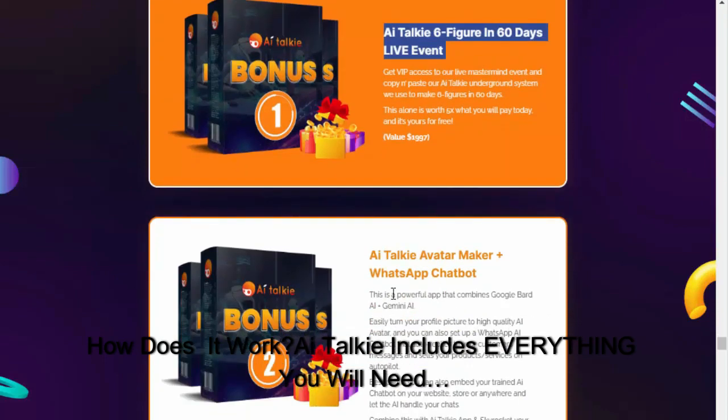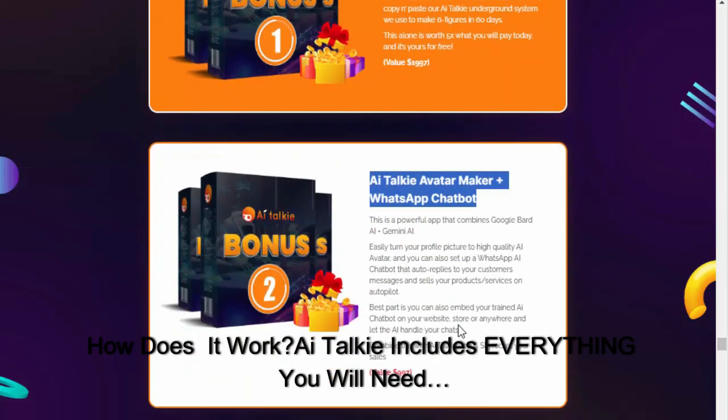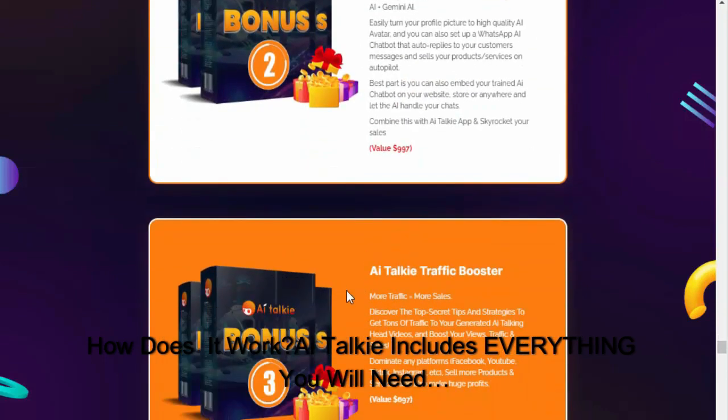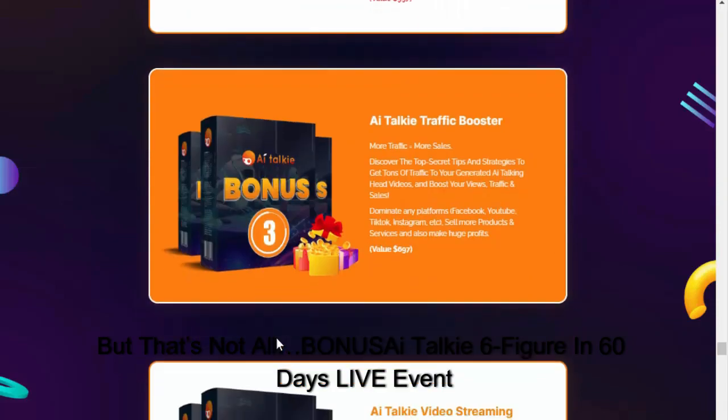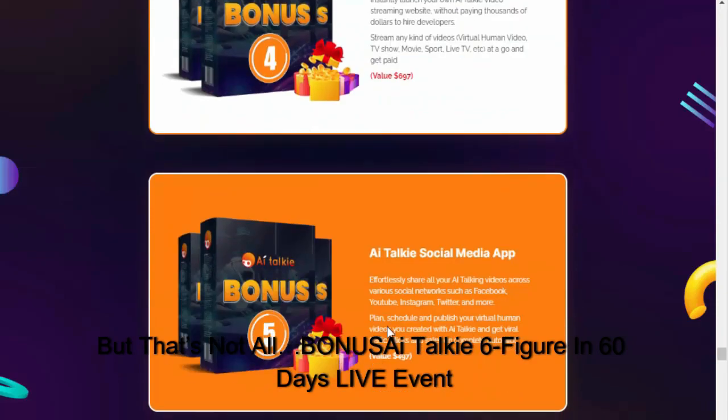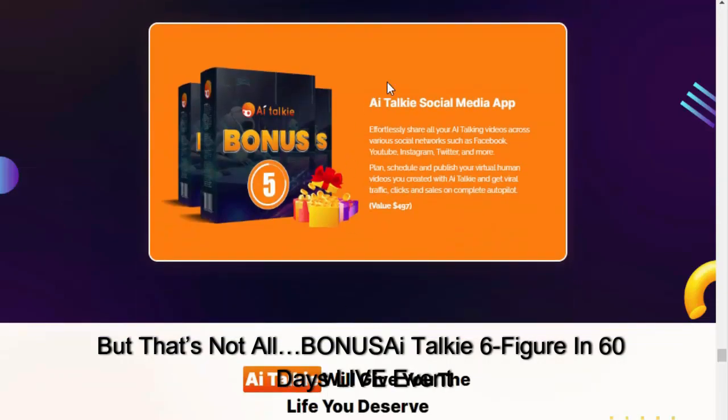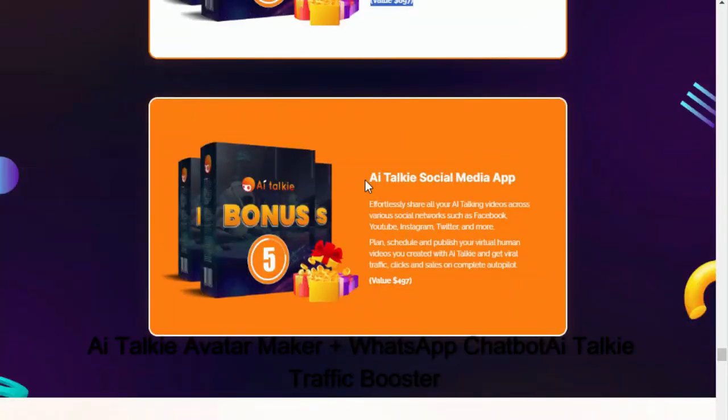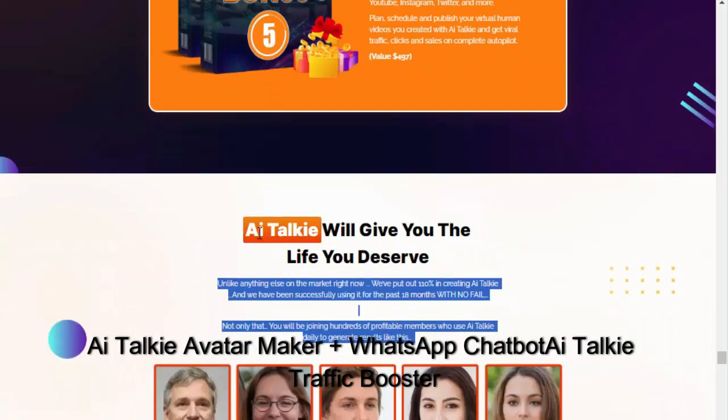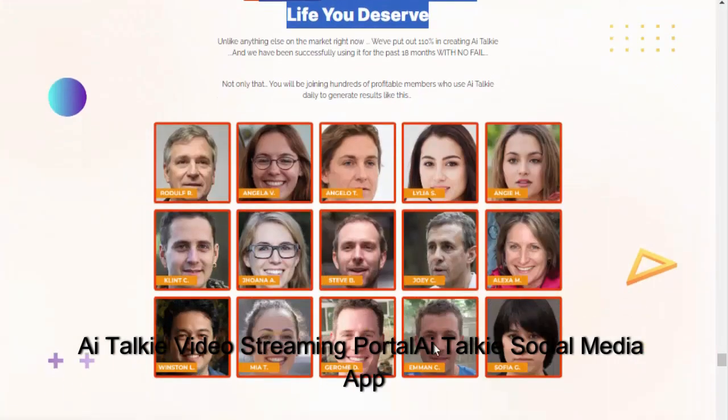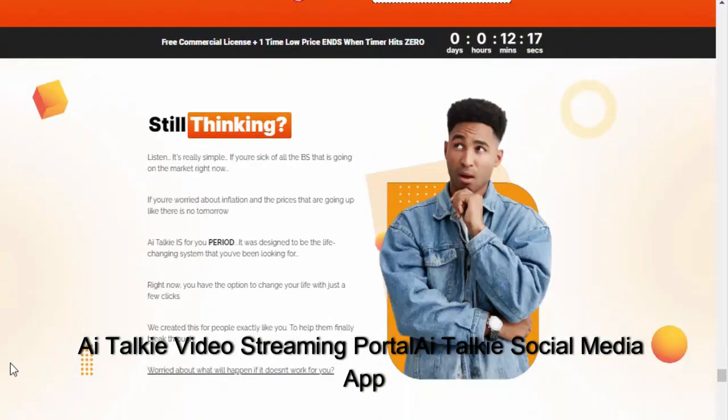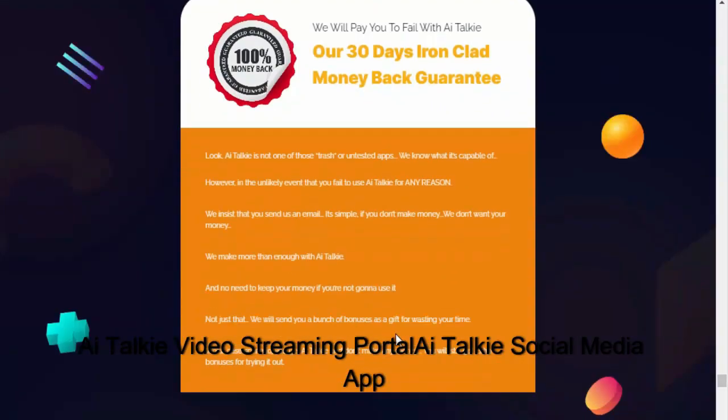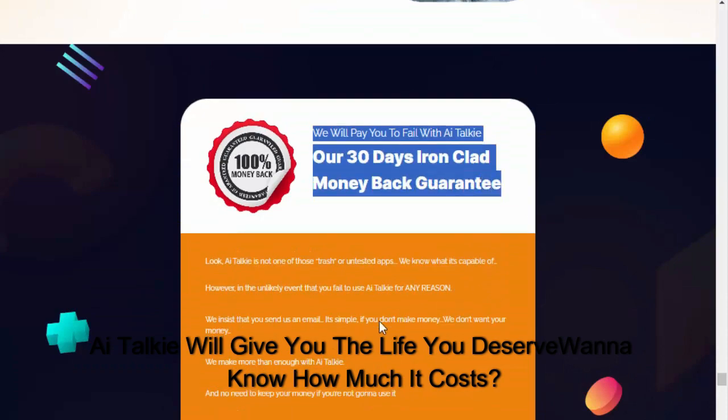How does it work? AI Talkie includes everything you will need, but that's not all. Bonus: AI Talkie six figure and 60 days live event, AI Talkie avatar maker plus WhatsApp chatbot, AI Talkie traffic booster, AI Talkie video streaming portal, AI Talkie social media app. AI Talkie will give you the life you deserve.